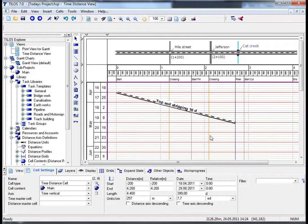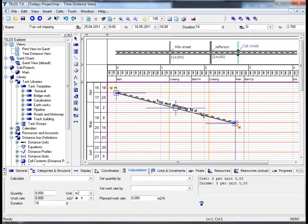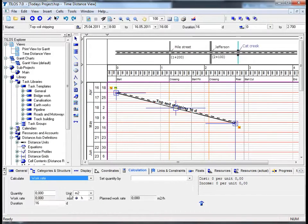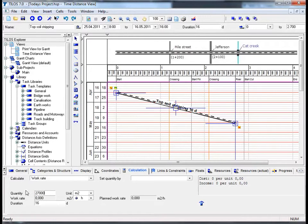The next phase of our TILOS tutorial deals with task calculation. To calculate a task, please highlight it first and proceed to the calculation view tab in the details toolbar. Proceed to the calculator drop-down menu and choose work rate. The quantity field in this specific example is very important as it measures the volume of work to be completed. Insert 27000 and hit return. You can see that the planned work rate is 210.937 square meters per hour, communicating to all project participants the level of productivity required to finish the job on time.